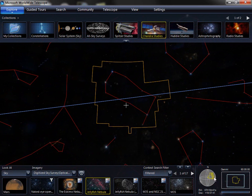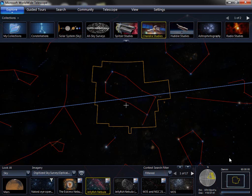You can see that there is information available in the context panel below. This shows you the current constellation you're in and what part of the sky you're pointing at. It also tells you the name of the constellation, the field of view in degrees, and the right ascension and declination, or for planets, the latitude and longitude of the coordinates that you're at.